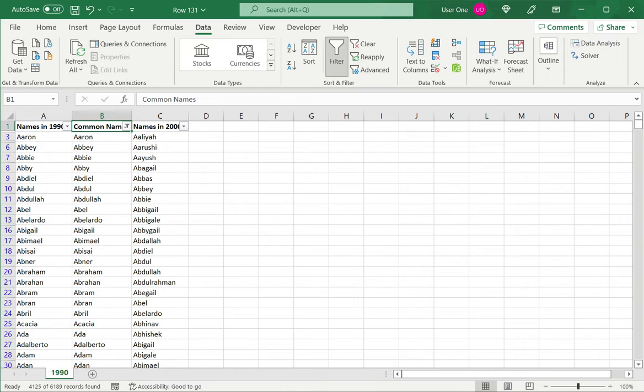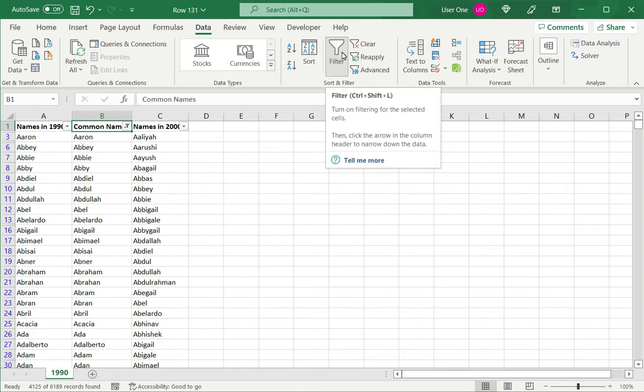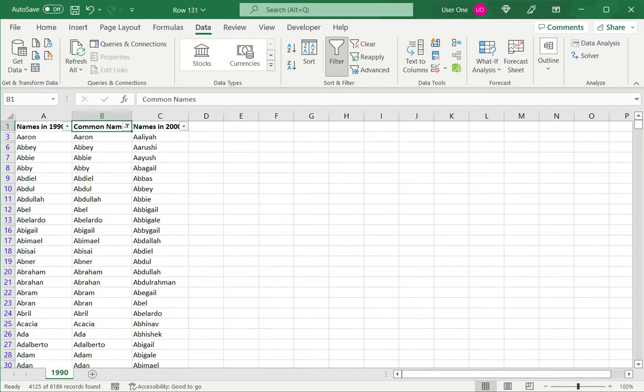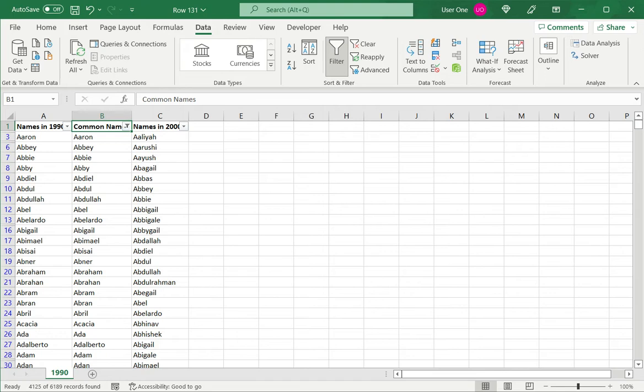A word of caution when using VLOOKUP is that the reference table, the column or the data that I'm looking up, has to be sorted in ascending order. And secondly, it has to be the left most column of the range that I'm selecting. In this example, I had only one column, so it didn't matter.